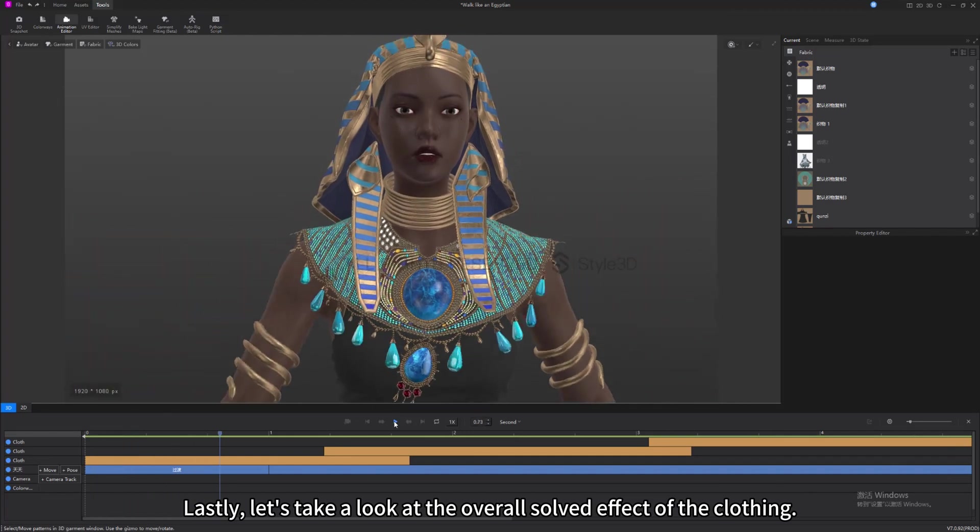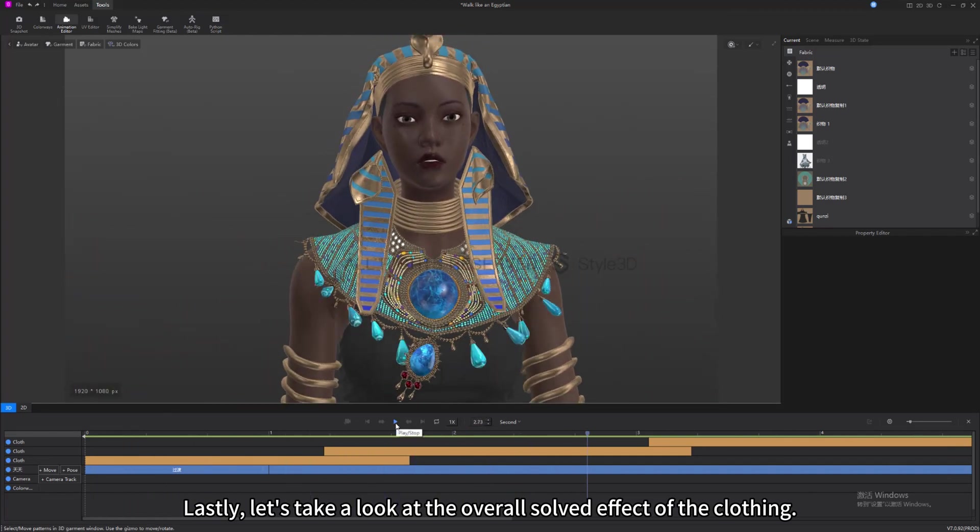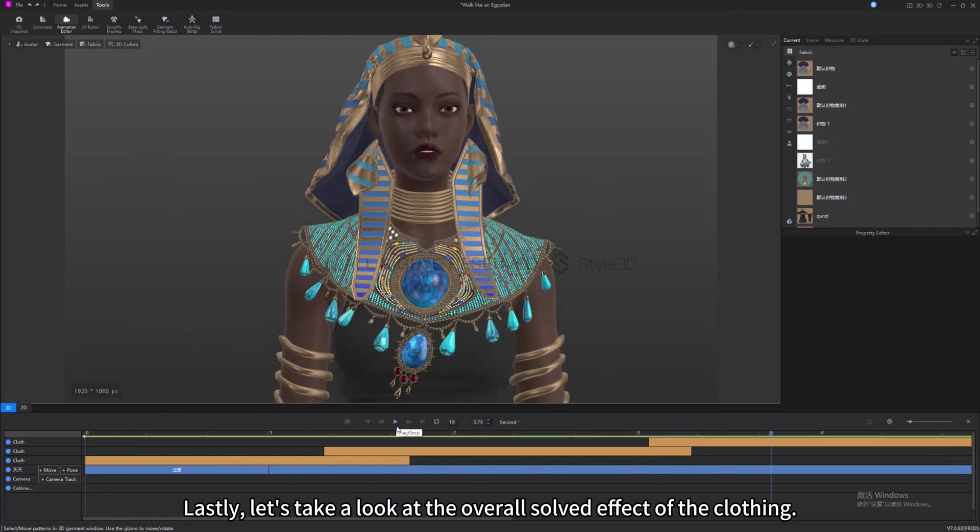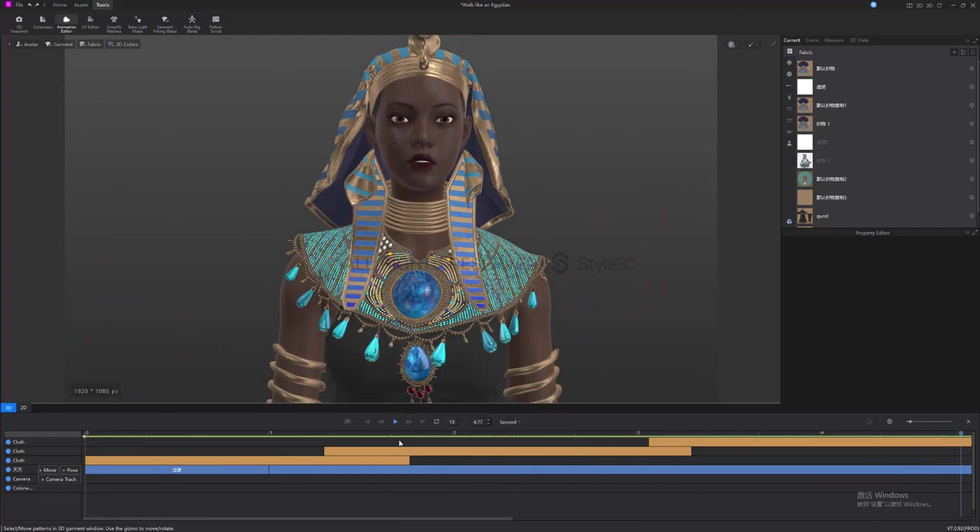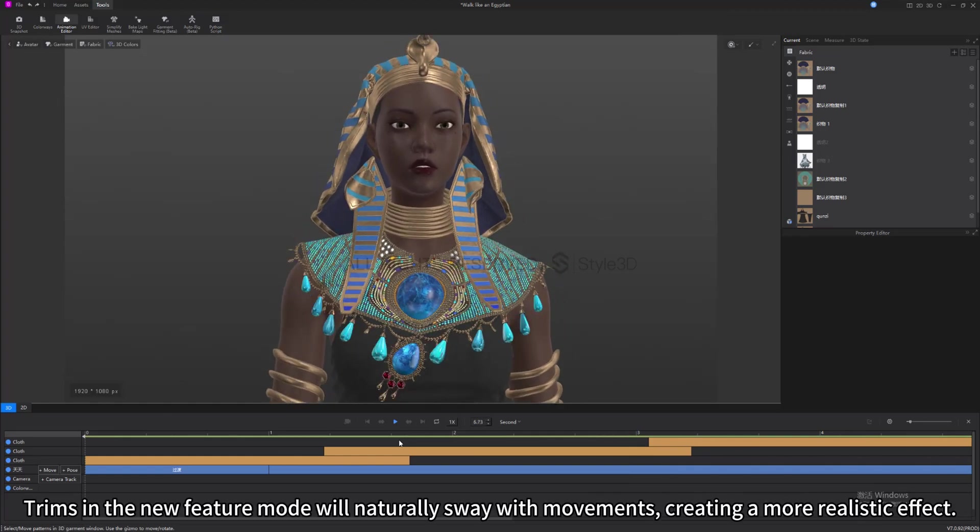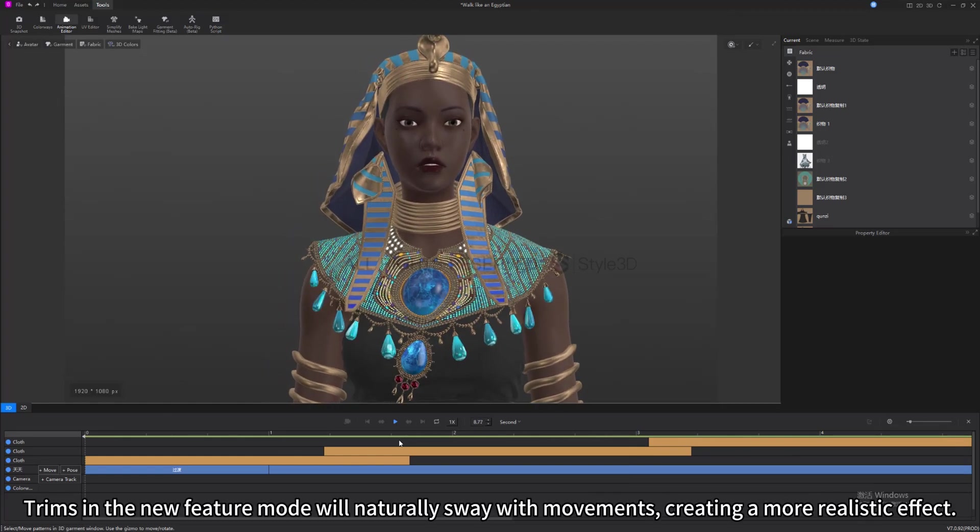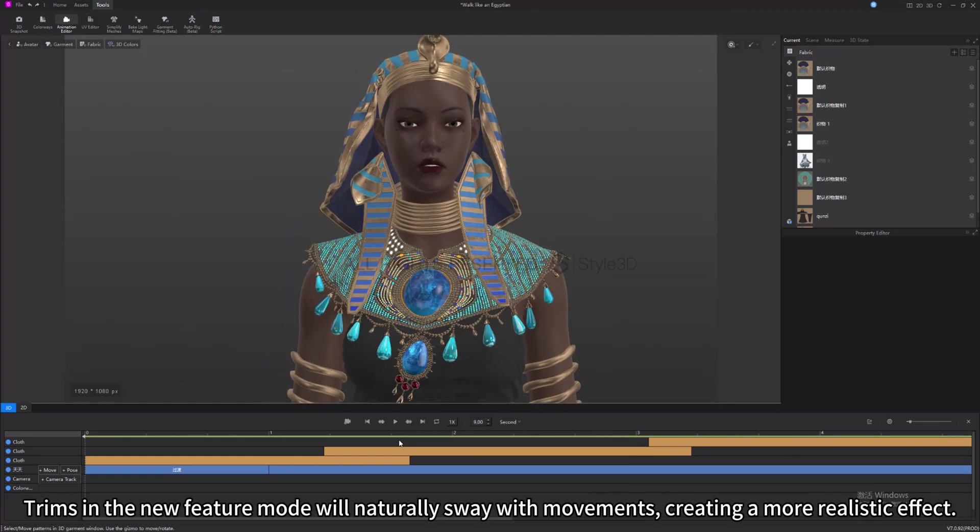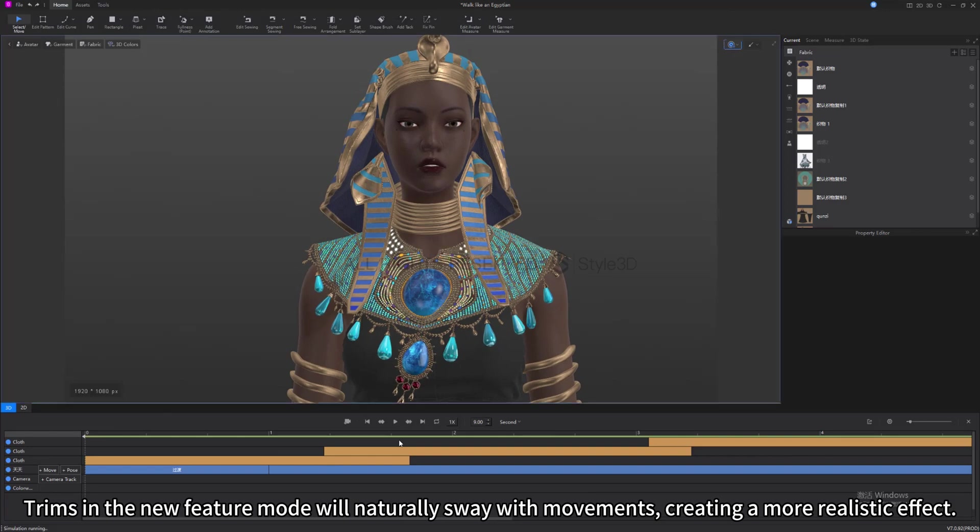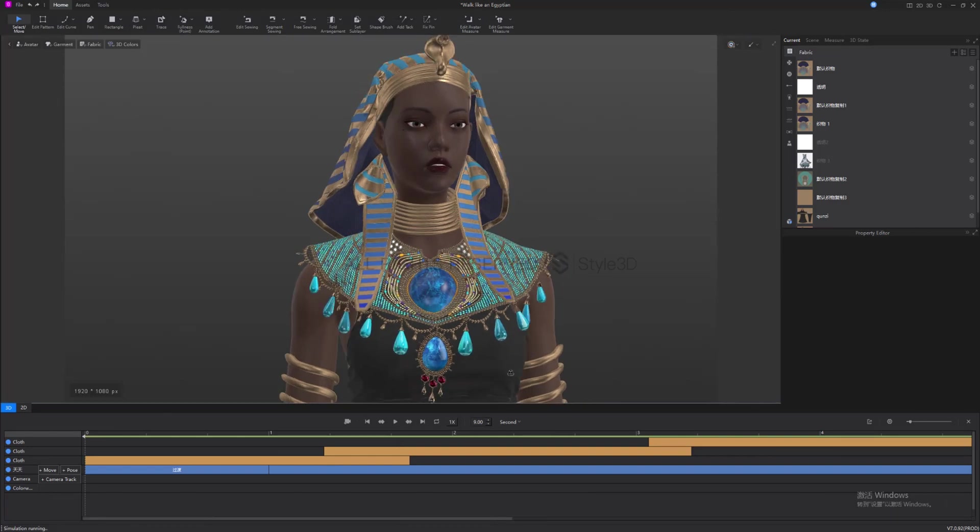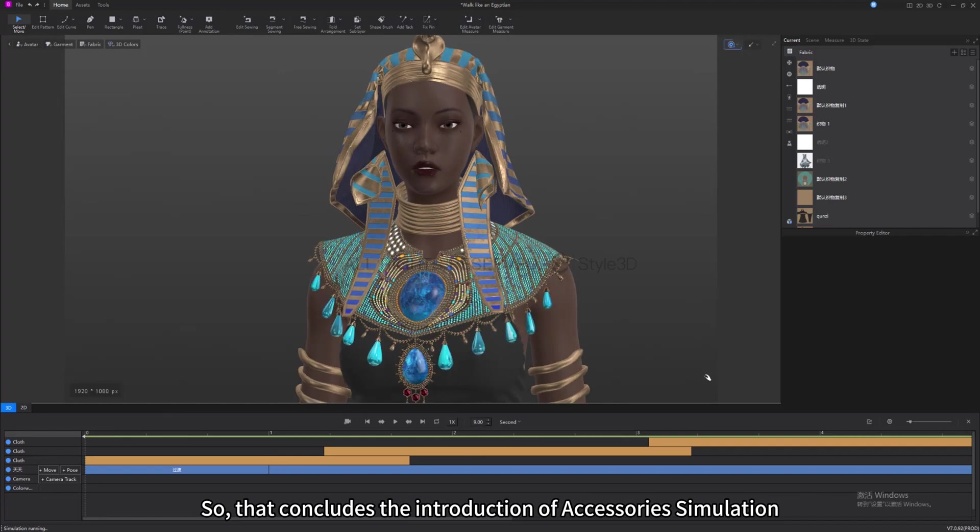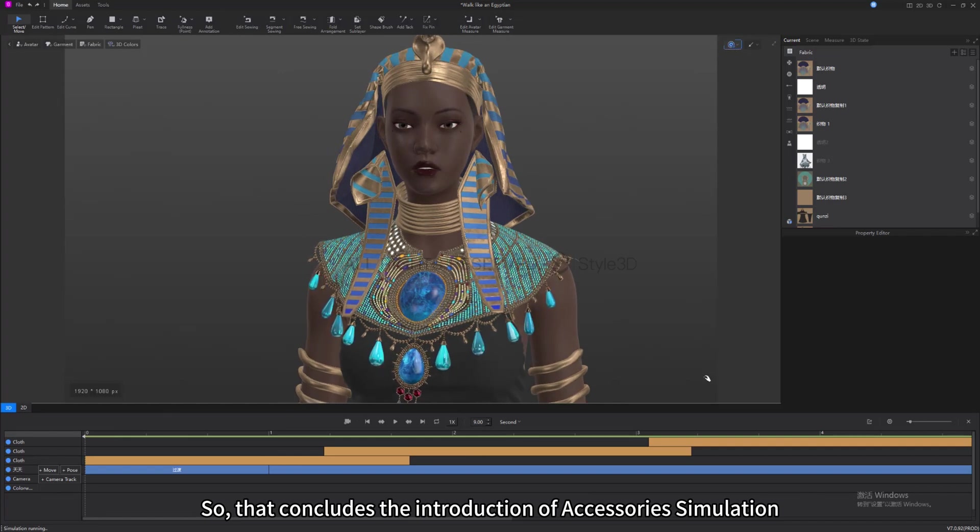Lastly, let's take a look at the overall simulation effect of the clothing. Trims in the new feature mode will naturally sway with movements, creating a more realistic effect. So, that concludes the introduction of accessory simulation.